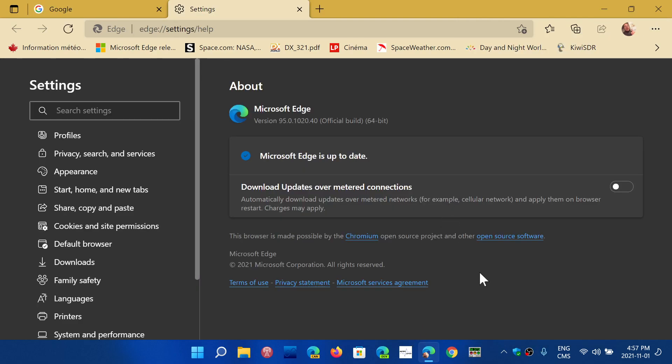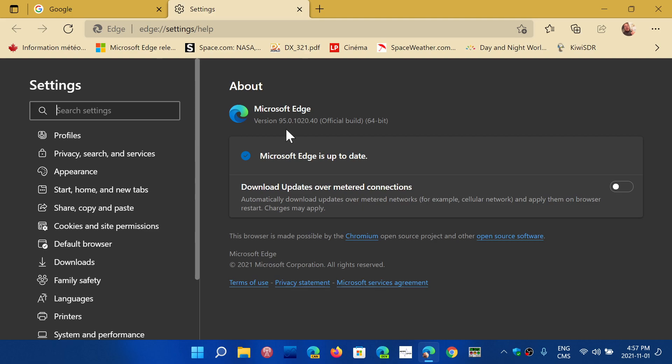Like I said, the new version for Microsoft Edge stable is 95.0.1020.40. I had .38 because at the time, the security fixes were not released yet. Those who checked really soon after the video was released got .38, but if you checked a few hours after the video was posted, you got .40.